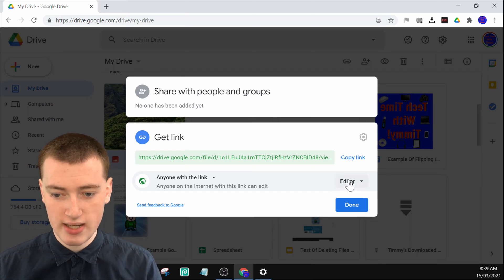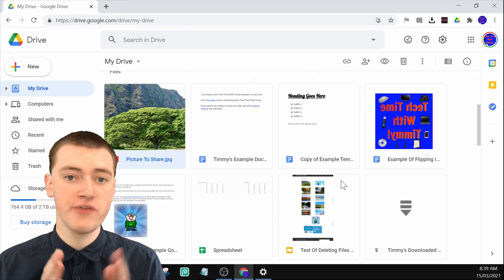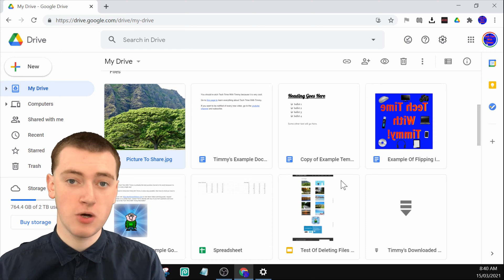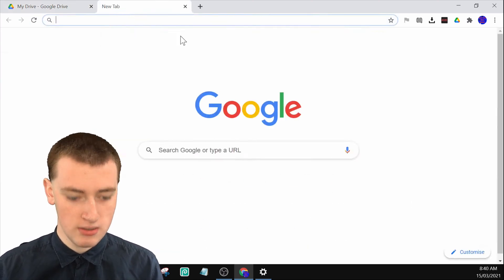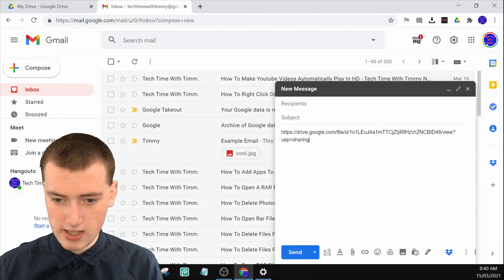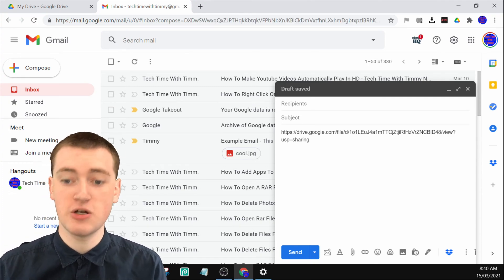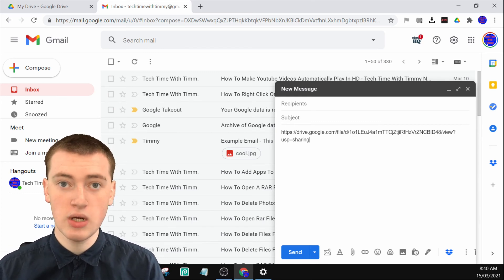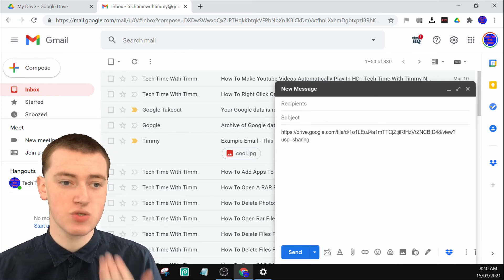Timmy's going to leave it set to editor. Timmy's already copied the link, so Timmy will just click done. Now you could go over to your emails and send it in an email, or post it somewhere — you can just paste the link anywhere. So maybe Timmy will go to Gmail, then click on compose, then right-click and click on paste. Now here's the link, and anyone who clicks on it will have access to the file. You can also do this from within Google Docs, Google Sheets, or Google Slides as well.